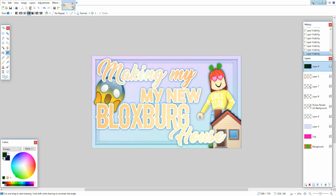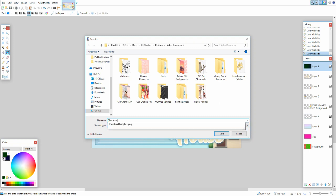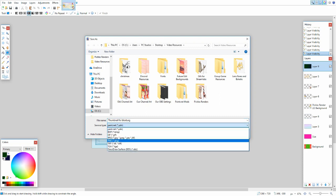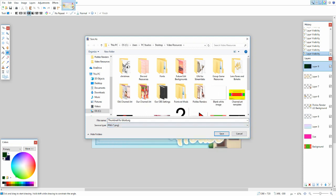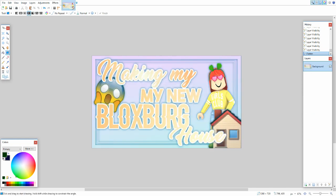The last thing to do once you're completely done is save your thumbnail. Go to File > Save As and type whatever you want to name it — I'll name it 'thumbnail for Bloxburg'. At the very bottom make sure 'Save as type' is set to PNG, because that's what YouTube takes for their images. Click Save, then click OK on all the boxes — flatten — and there we go, your thumbnail is completely saved.